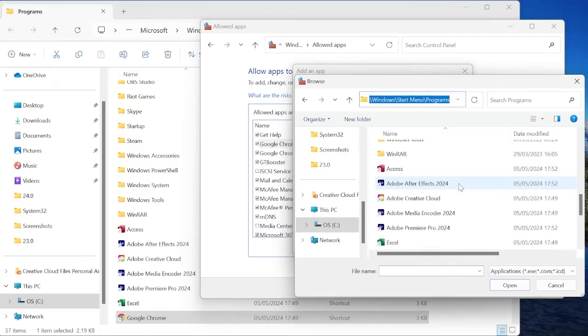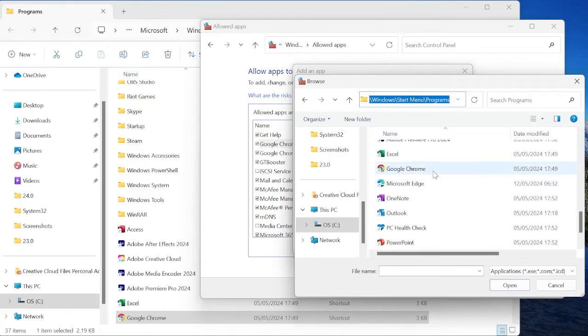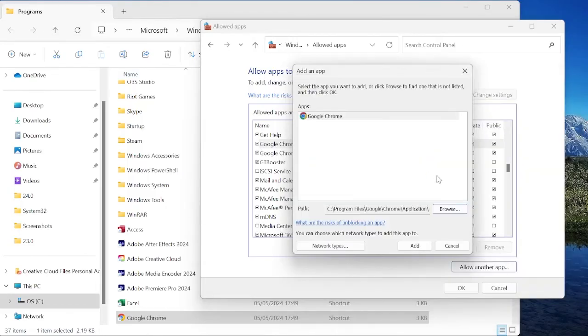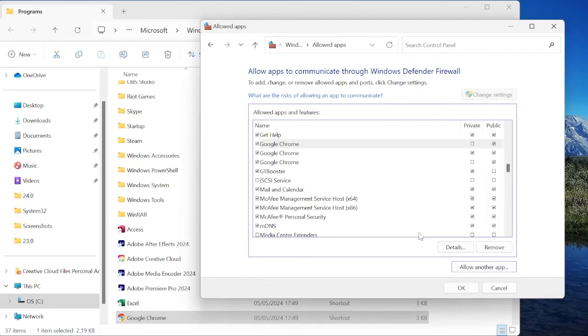Scroll down until we find the Google application and then we can select Google Chrome from here and select Add. And then once you've added it to the list, once again just make sure Private and Public are both checked, and then we can select OK.